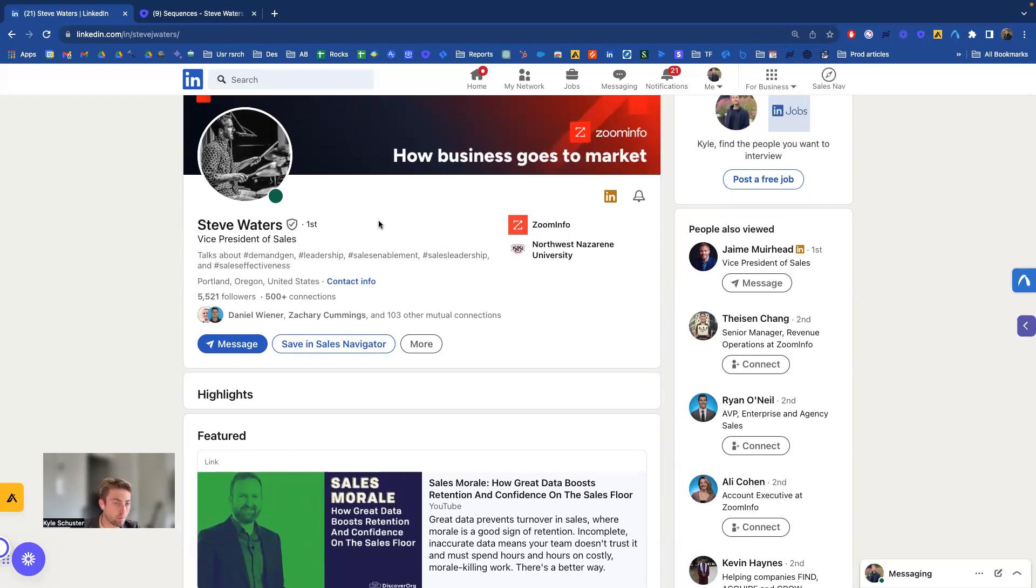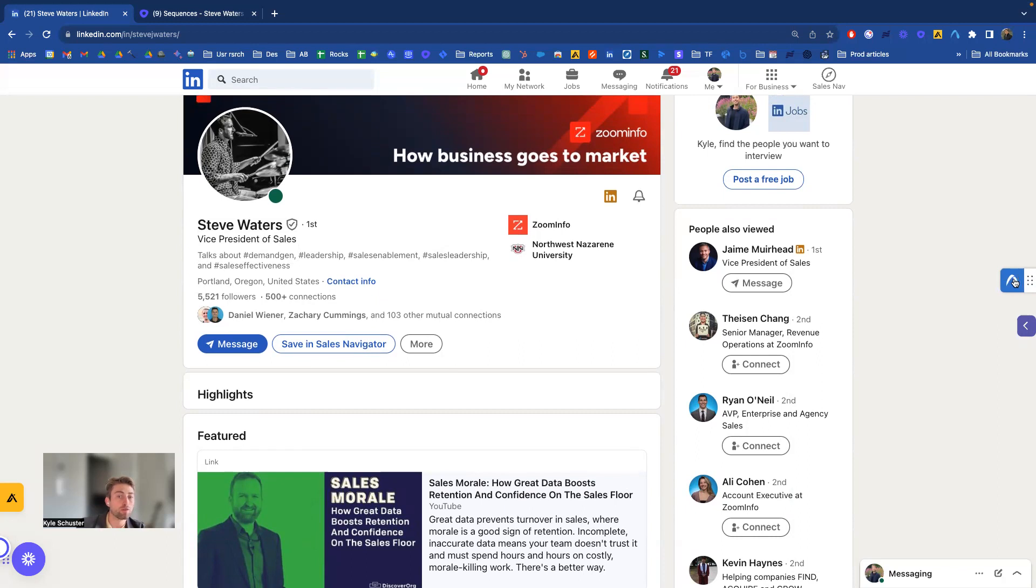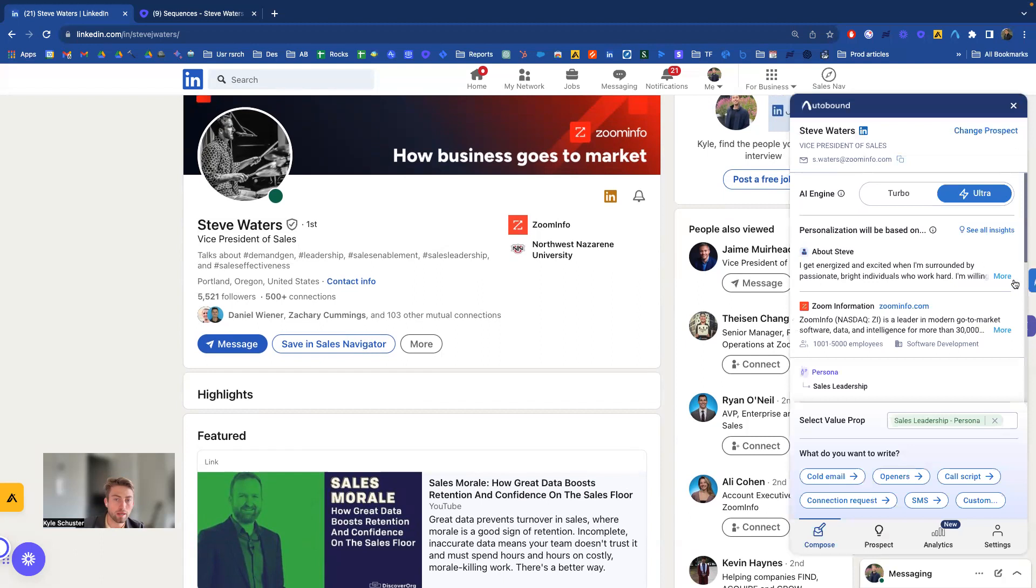You could use this anywhere on Chrome though, whether you're in Outreach, SalesLoft, Apollo, you name it. Autobound is going to be living all over the place, but one of those places is on the right-hand side here. So to use the system, simply click it.